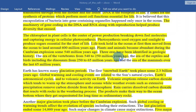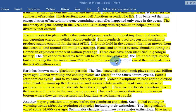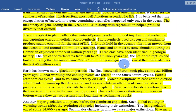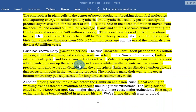Three eras have been identified in geologic history: the era from 540 to 250 million years ago, and the era of the mammals over the last 65 million years.